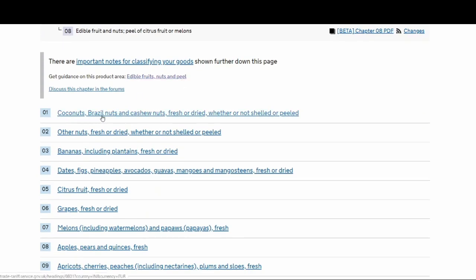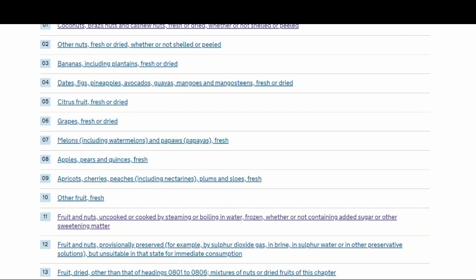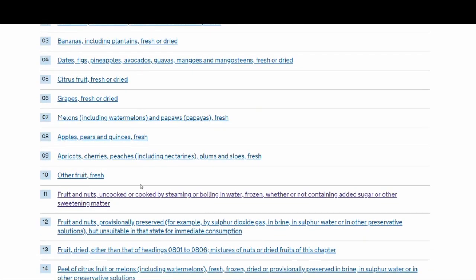Then you've got coconuts, Brazil nut, cashew nut, fresh or dried. Mine is not fresh, mine is frozen. So I want to see if there's a specific heading for frozen. Bananas, dates, citrus, grapes, apples. Then you go down. Fruits and nuts uncooked or cooked by steaming or boiling in water, frozen. Yeah, so this is what my section will be.